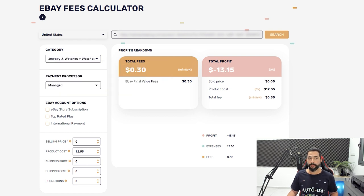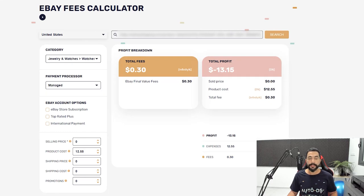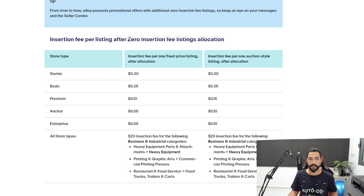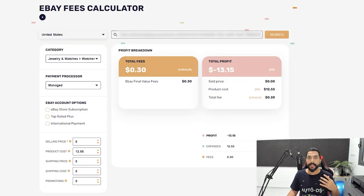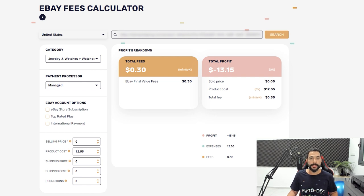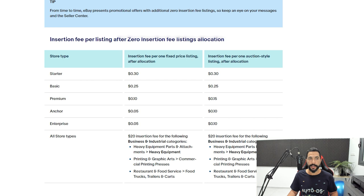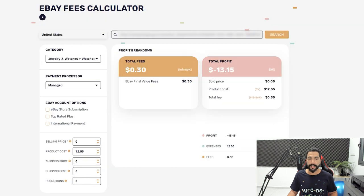In this case, I'm going to go with jewelry and watches. Then I'll move on to payment processor — either eBay's managed payments or PayPal. Choose the right payment processor and continue to eBay account options. Either you have an eBay store subscription — and by that we mean basic, premium, anchor, or enterprise store, not starter stores, since starter store fees are pretty much identical to not having a store at all. So if you're not paying for any store subscription yet and you're just beginning your journey, leave this box unchecked.